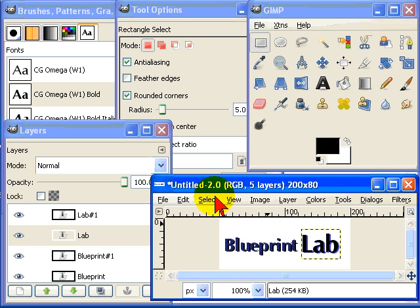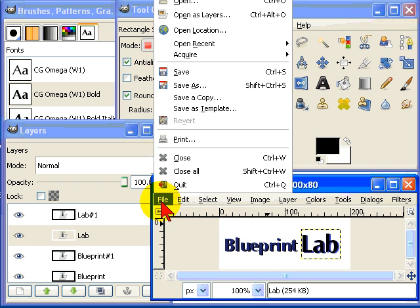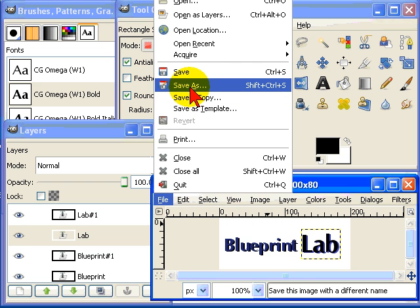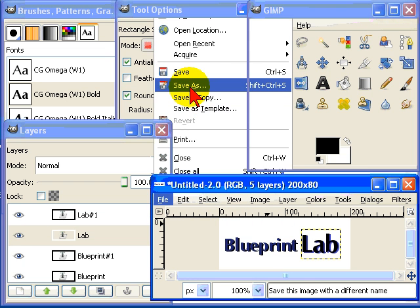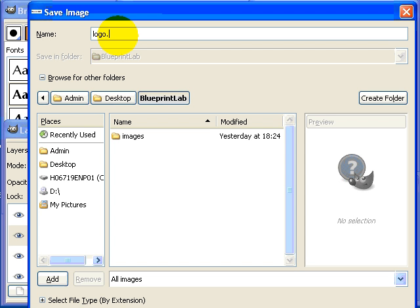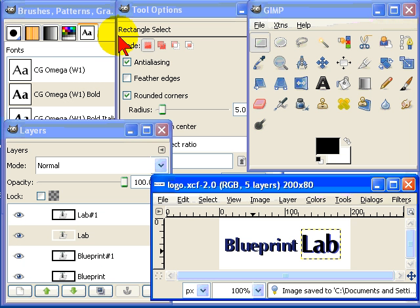So that's a quick logo made. Now file and save as logo.xcf, which is the GIMP format.